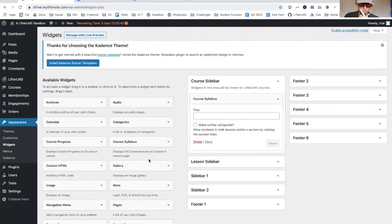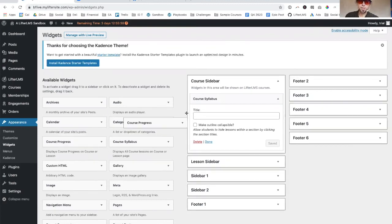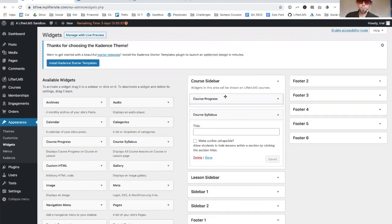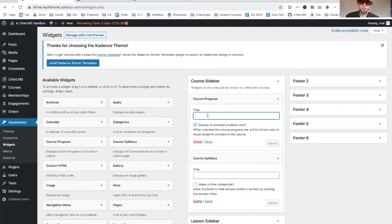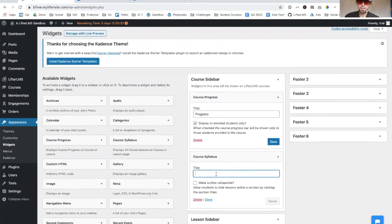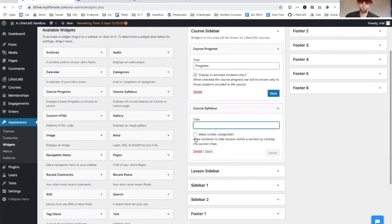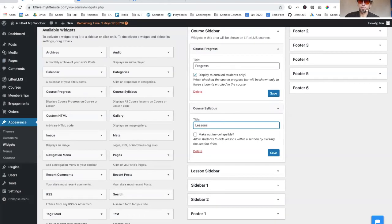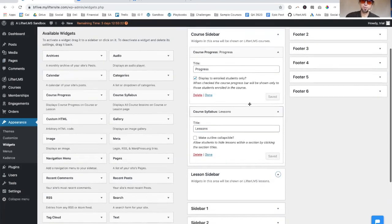One thing we want to do with the widgets real quick is we want to give the course sidebar - we want to use these. Lifter comes with these two widgets. This is the progress bar, I usually title it progress. Then this is the syllabus widget, which I call lessons, but you can call it whatever you want. Lifter has several templates in it.